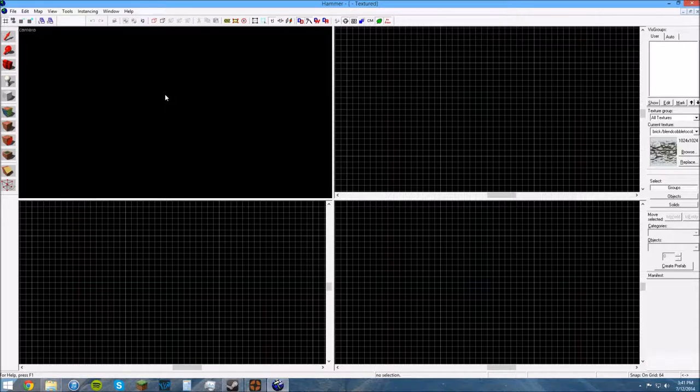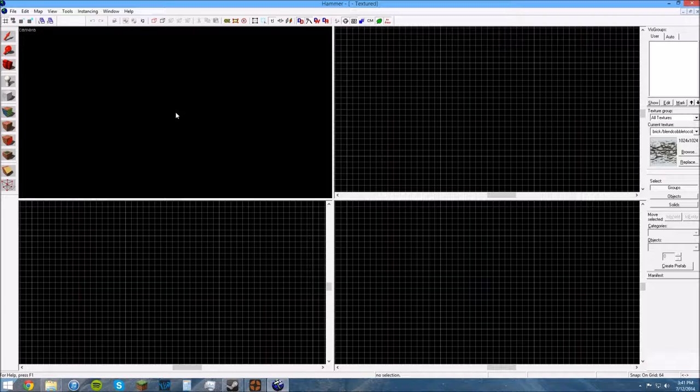This first window in the top left corner is your 3D textured view. If you press Z, that'll capture your mouse. You can look around, fly around, it's like a first person game. Mouse to look around, W, A, S, and D to move around.